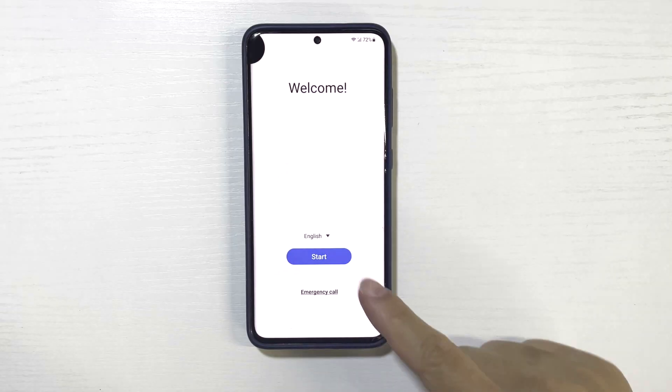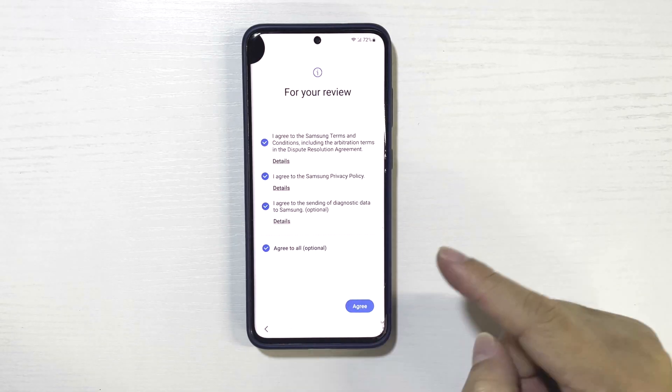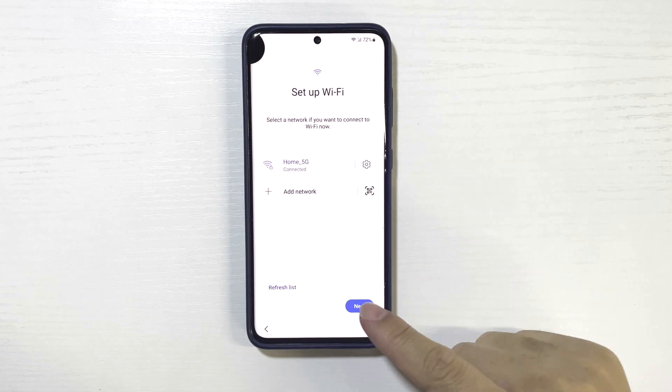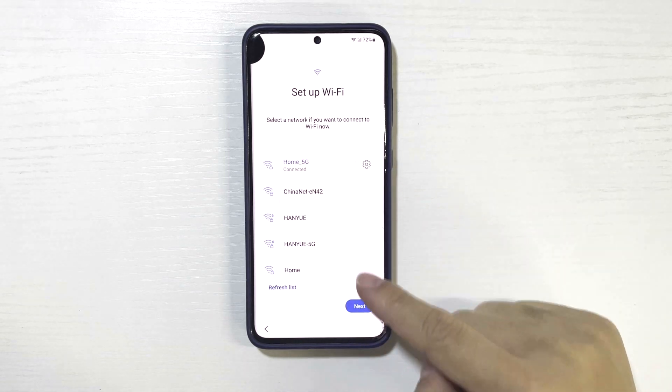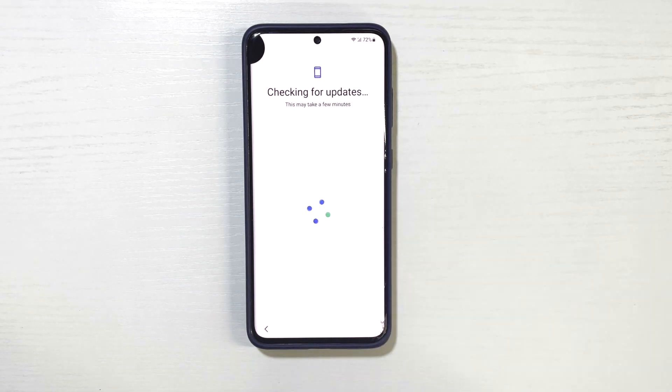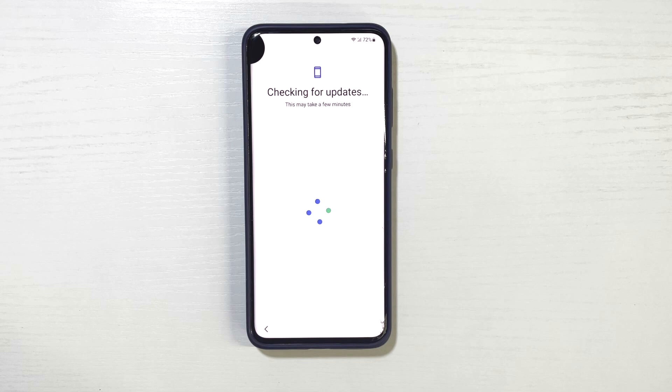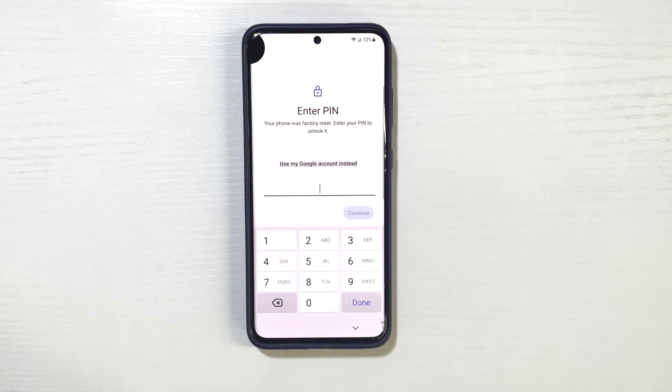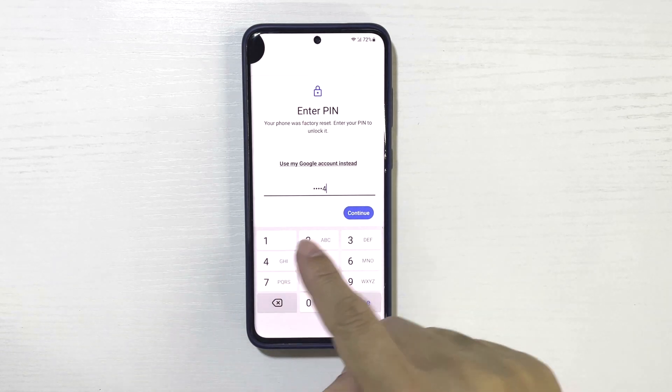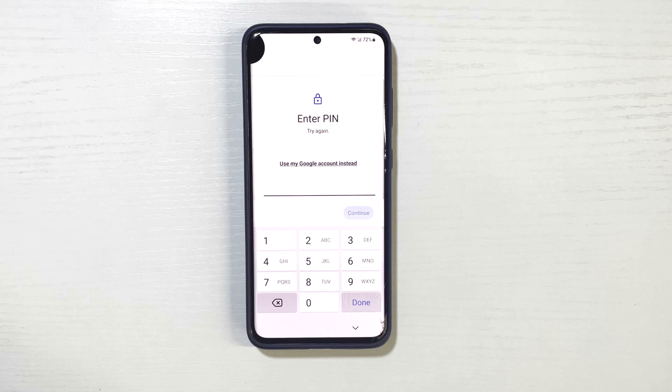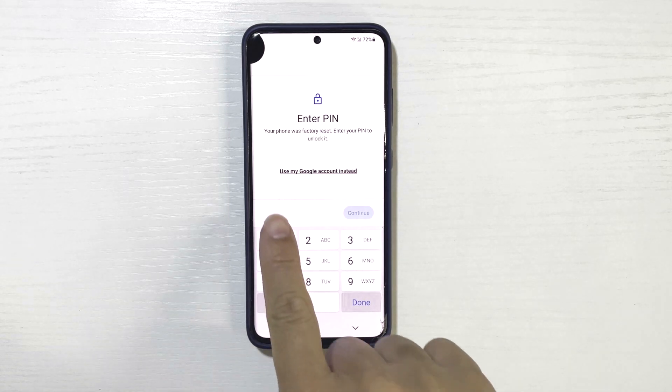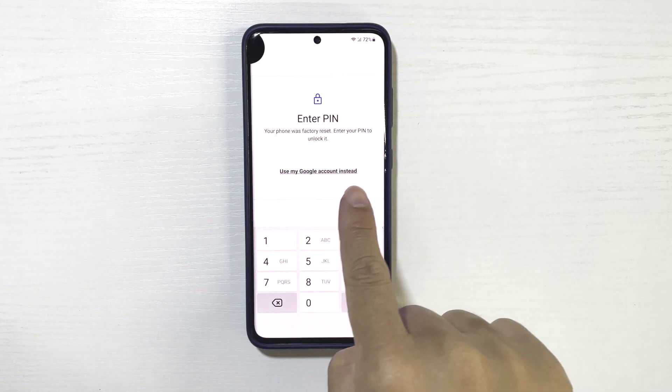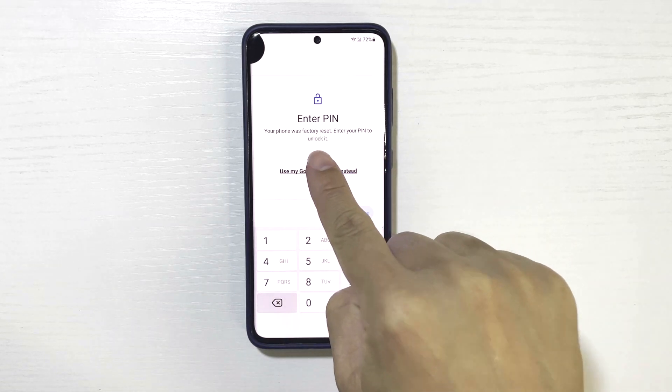Hey everyone, welcome back to the channel. In today's video, we're going to show you how to bypass the FRP on the Samsung A03s. If you've reset your Samsung A03s and you're locked out by the FRP screen, you'll need to enter your previous password or Google account credentials. But if you've forgotten them, don't worry, we can bypass it.